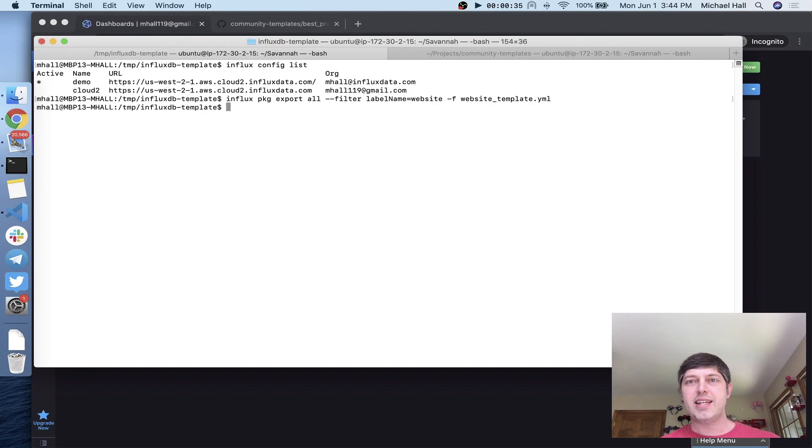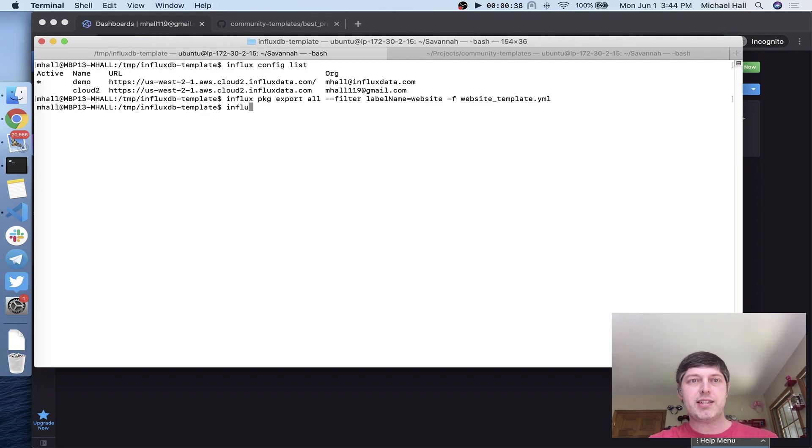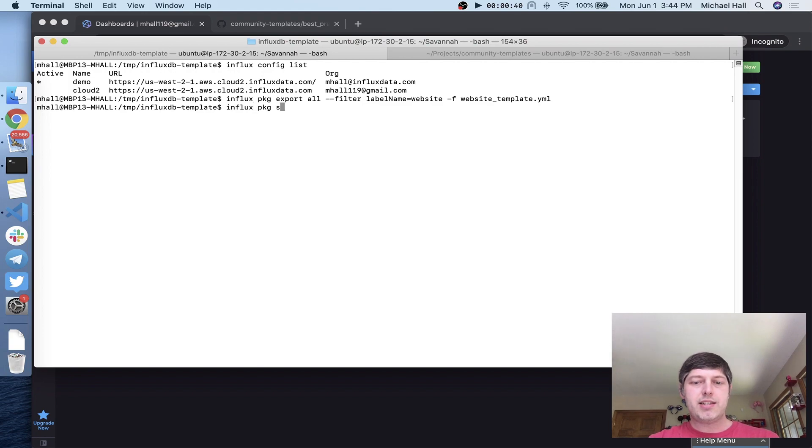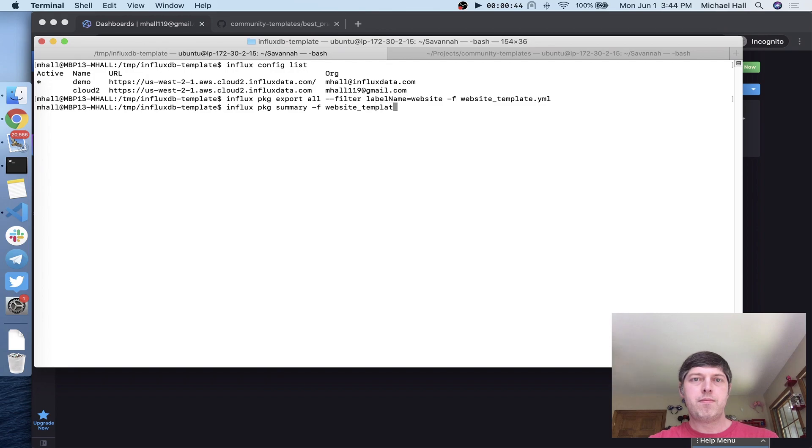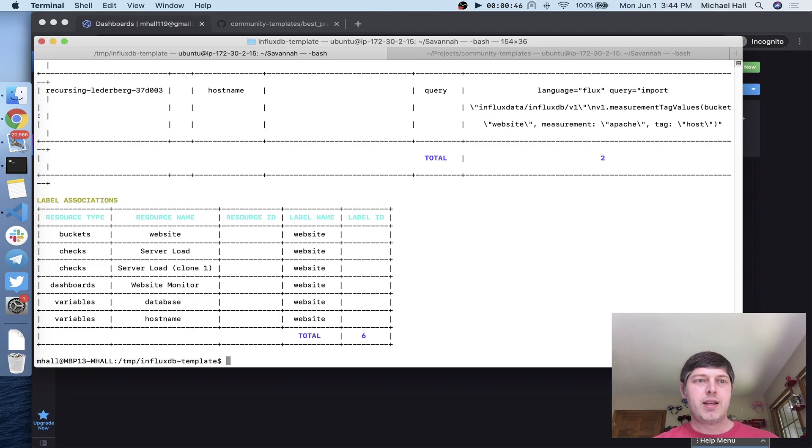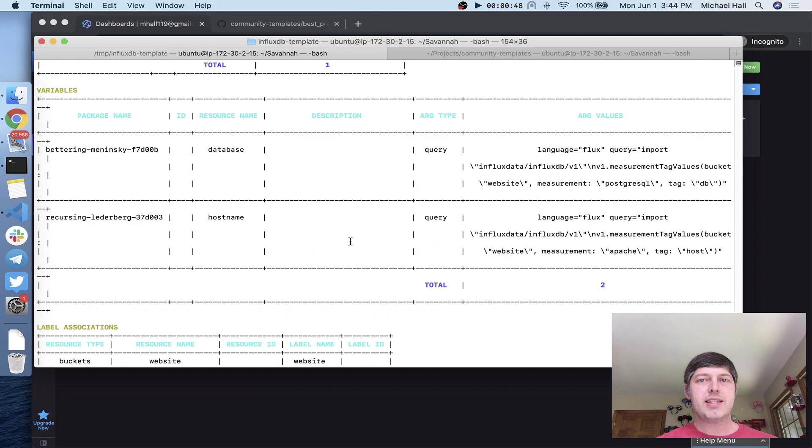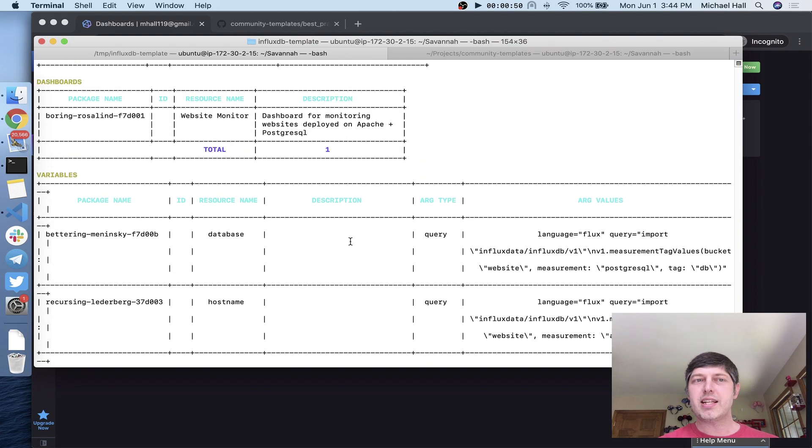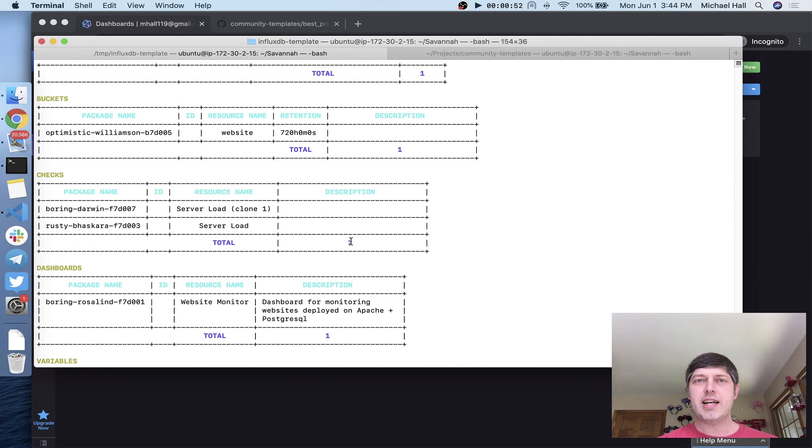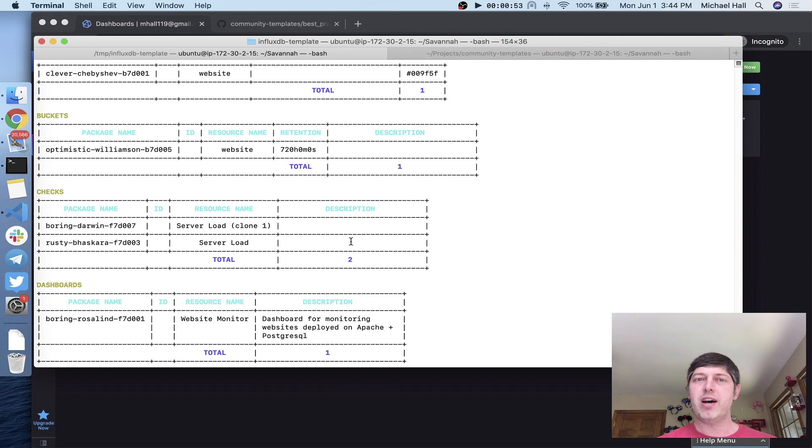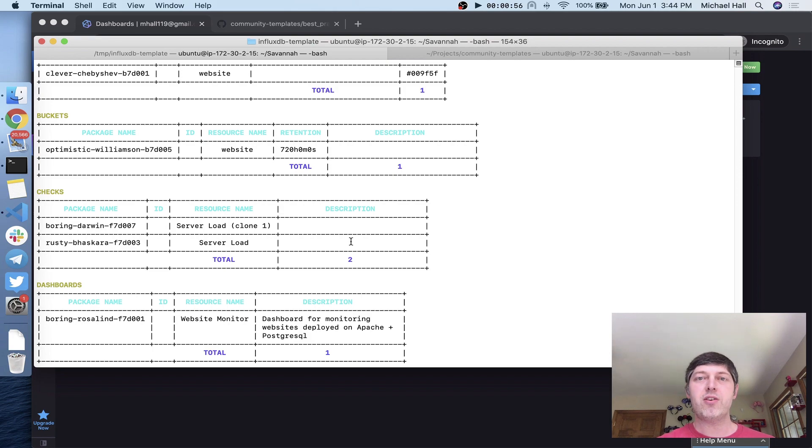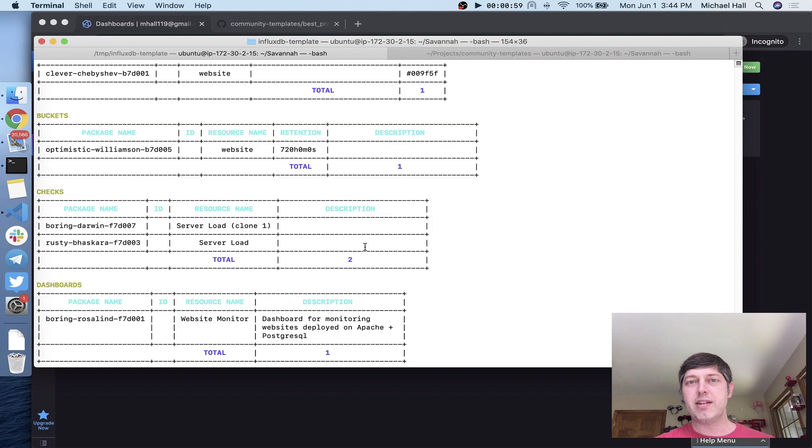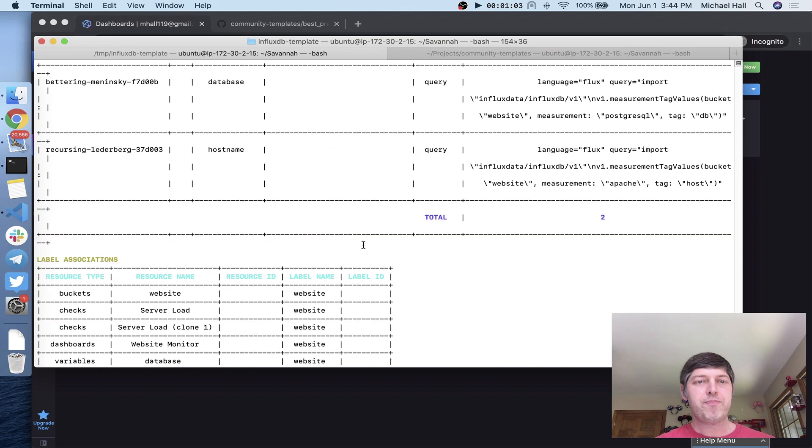And that's it. Now we have a manifest file. We can see what's in it with influx package summary. You can see all of the things that this template file has. The one thing it doesn't have right now is that telegraph config file because I generated that as a standalone file. Now that I have this manifest with everything that was in InfluxDB, I want to add my telegraph config to it.